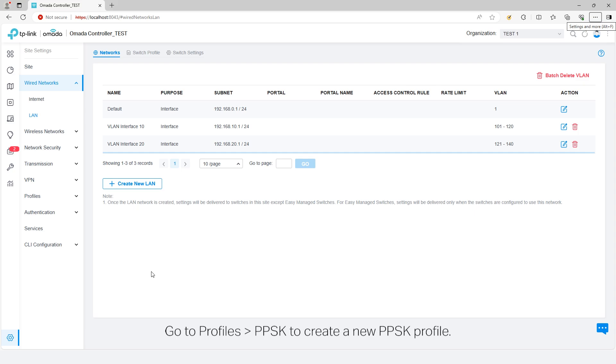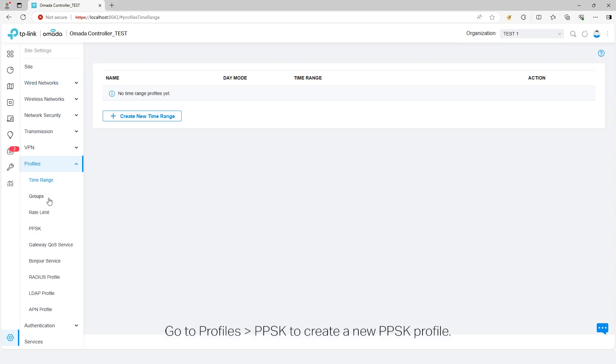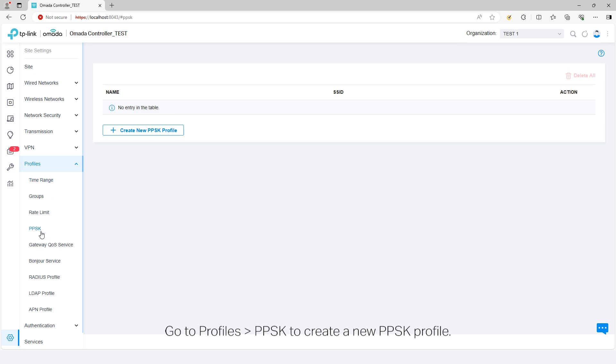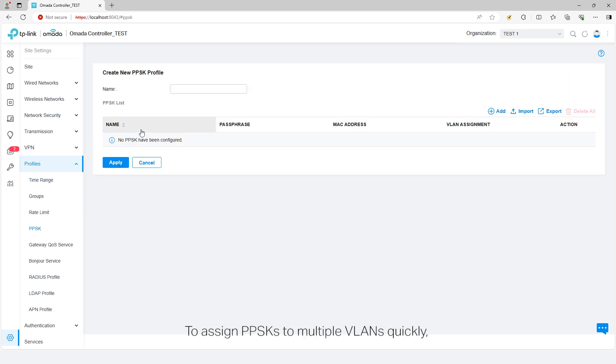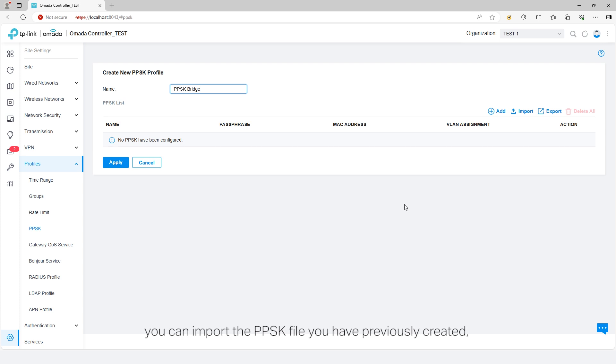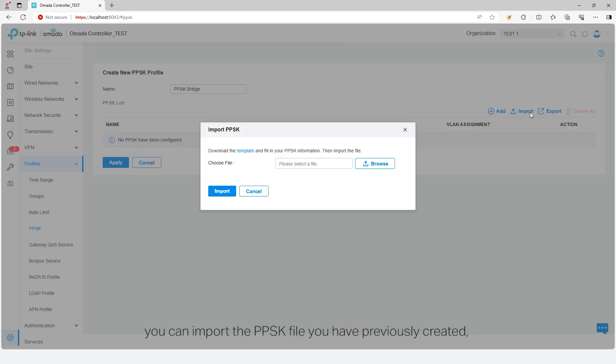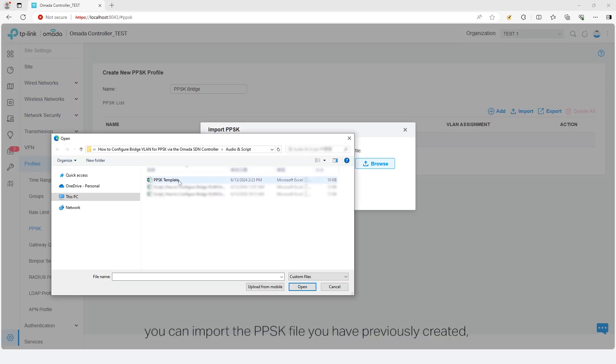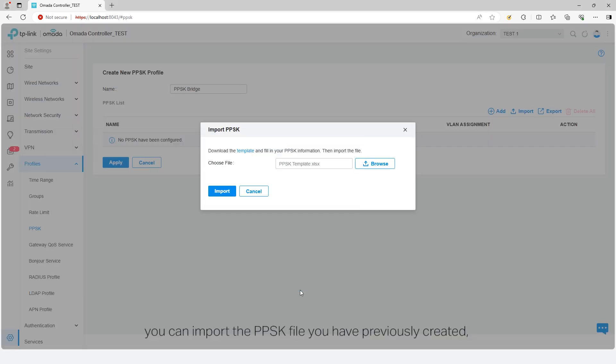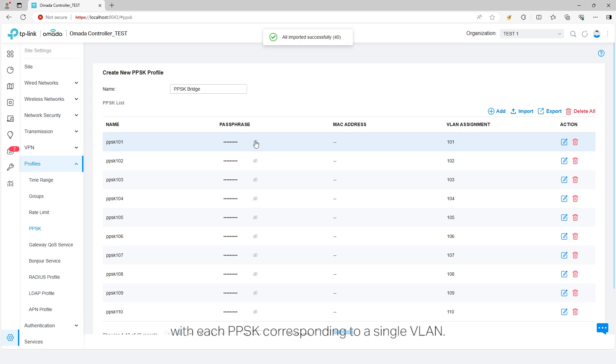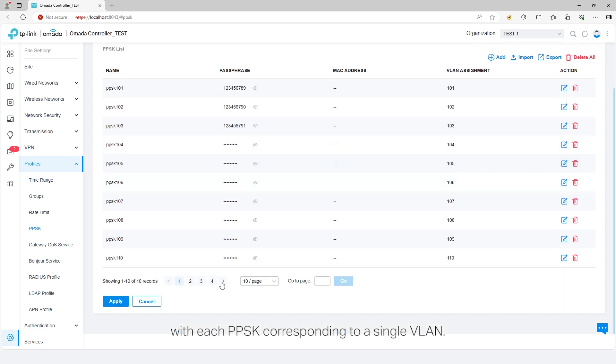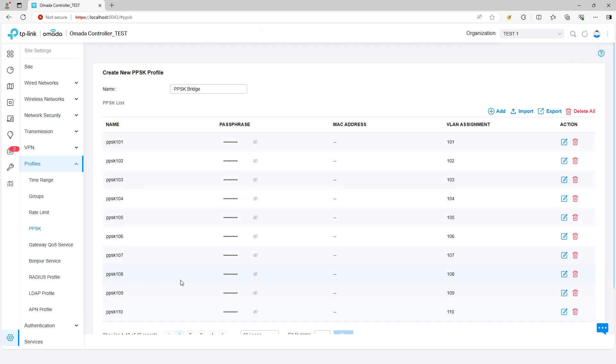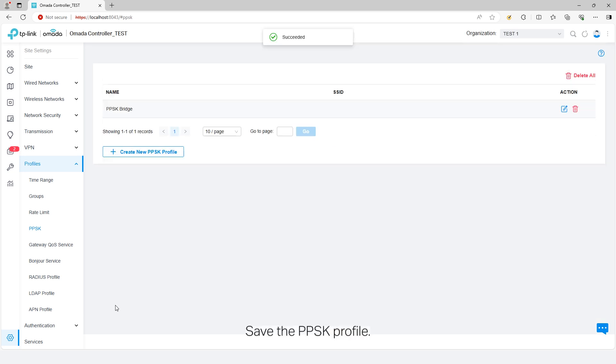Go to Profiles, PPSK, to create a new PPSK profile. To assign PPSKs to multiple VLANs quickly, you can import the PPSK file you have previously created, and each PPSK corresponding to a single VLAN. Save the PPSK profile.